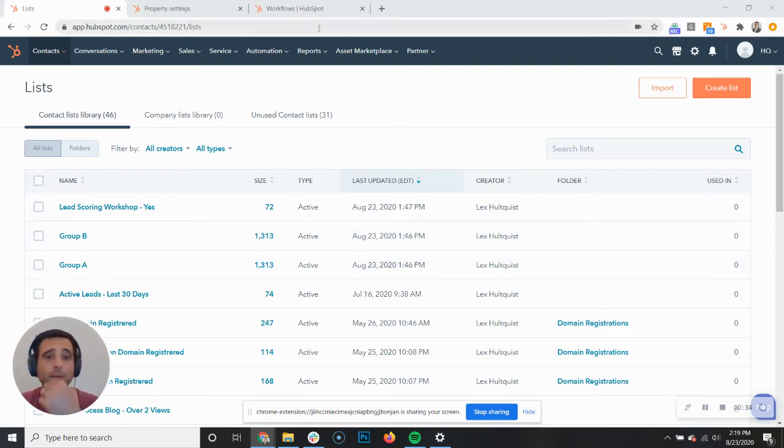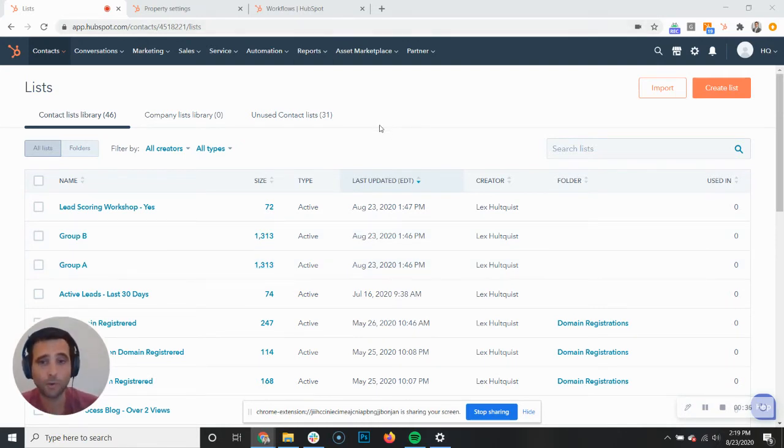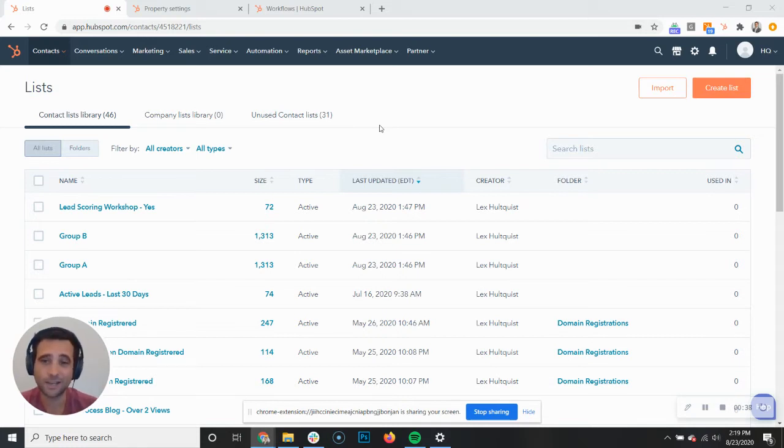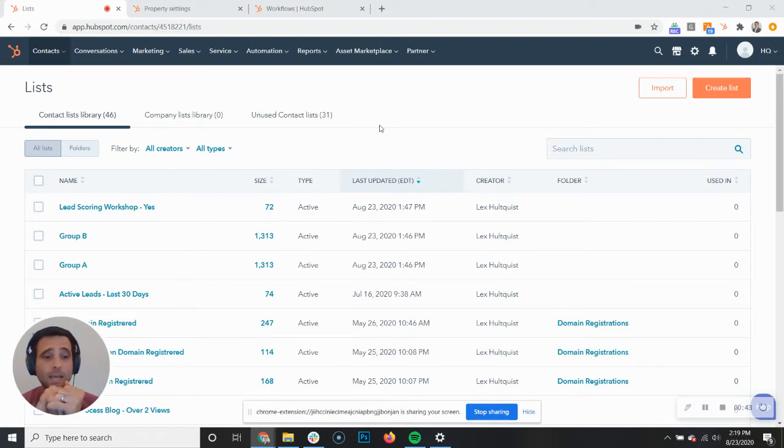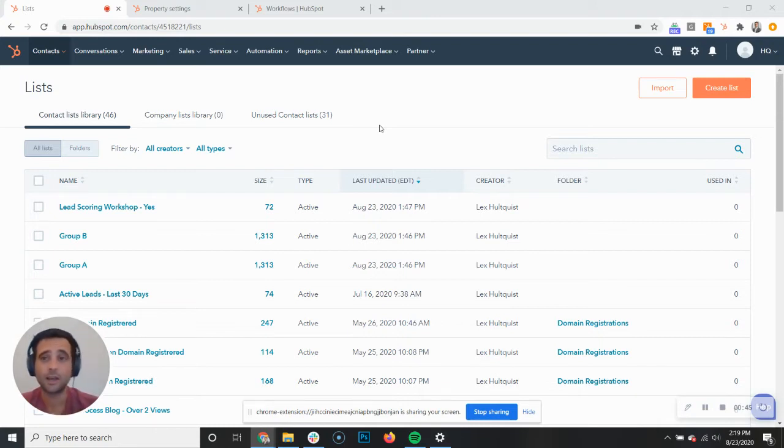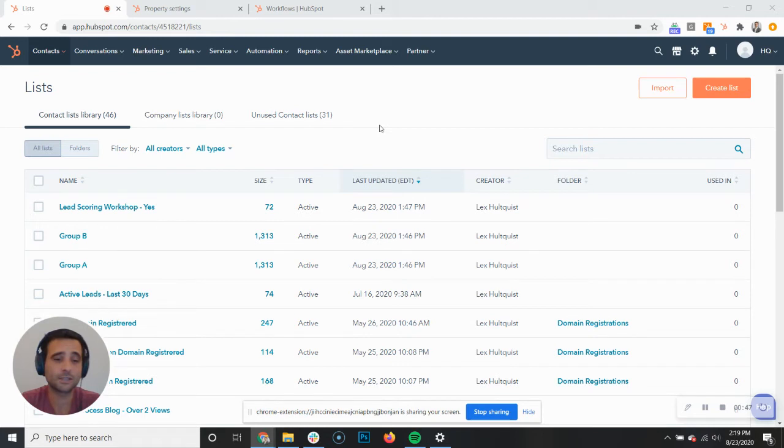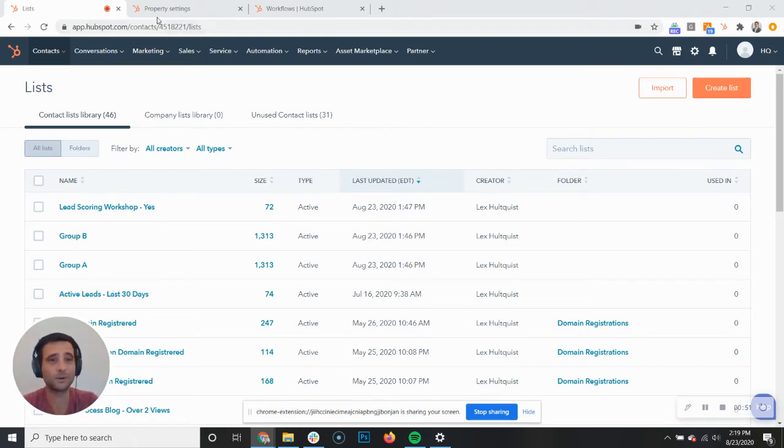We're actually going to build this in a way that makes sure going forward, anytime a new contact is added, we're separating it out to these lists. This makes it really easy to A/B test things like automated emails. There's also a whole bunch of other use cases for why you'd want to randomize your database in the first place.